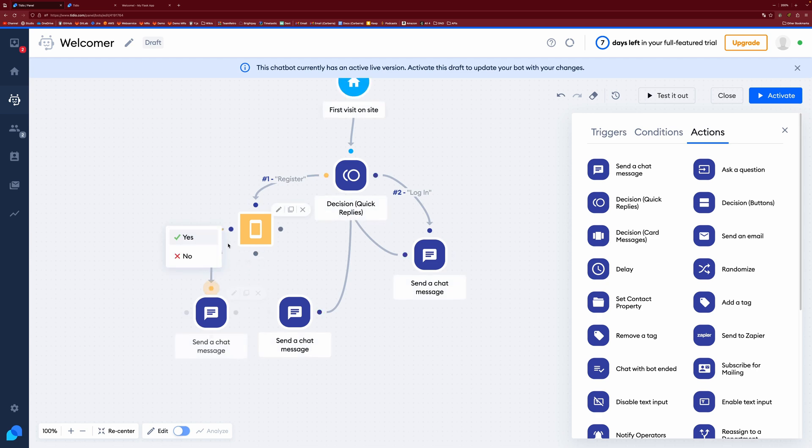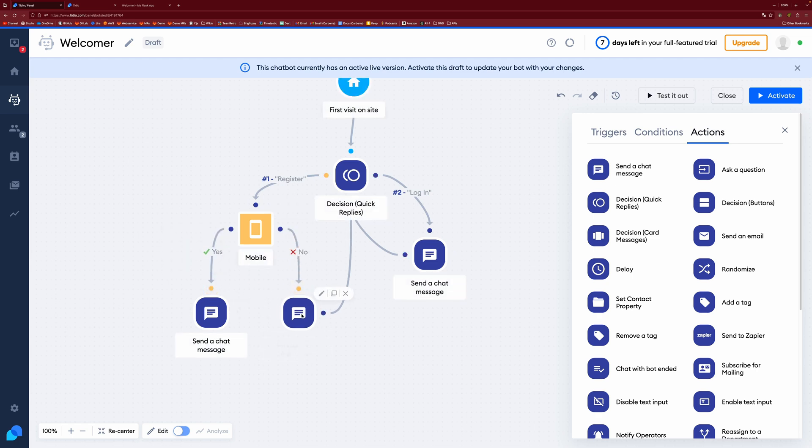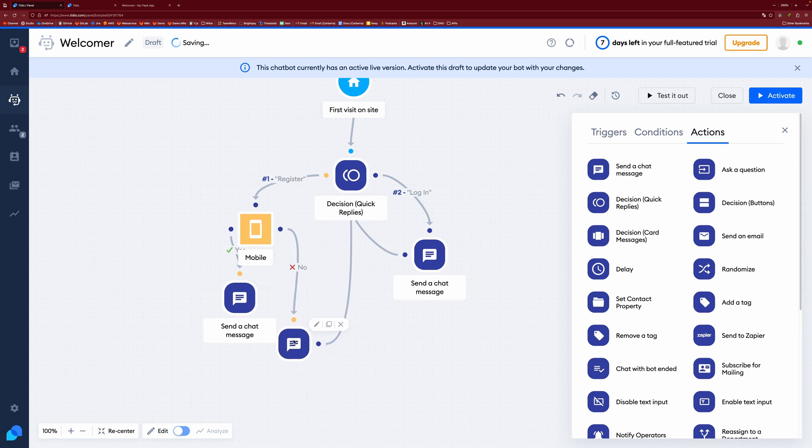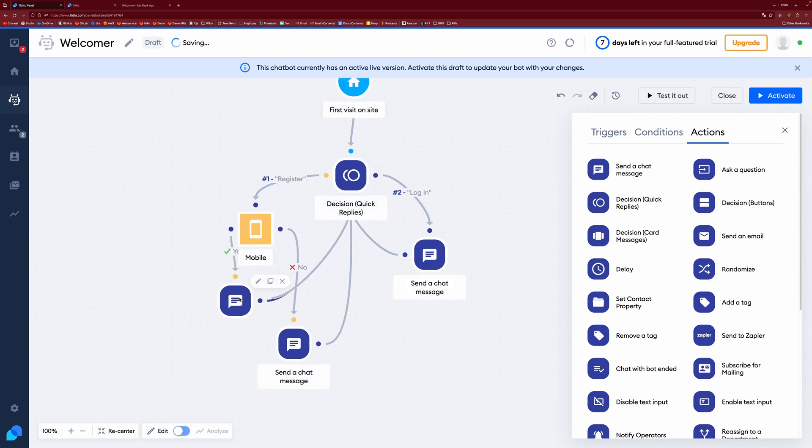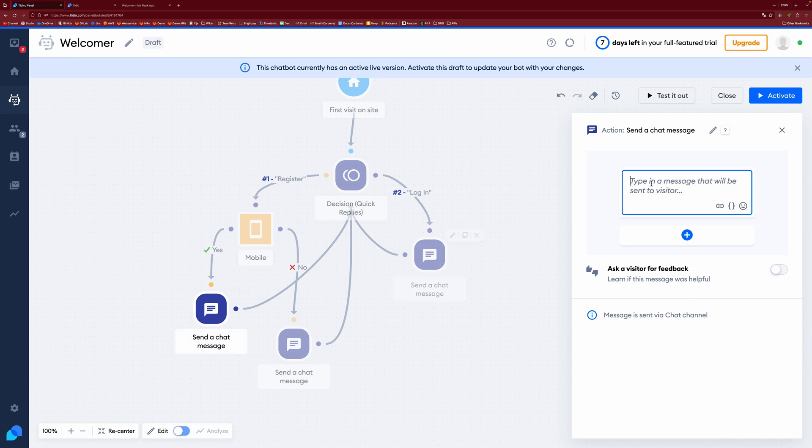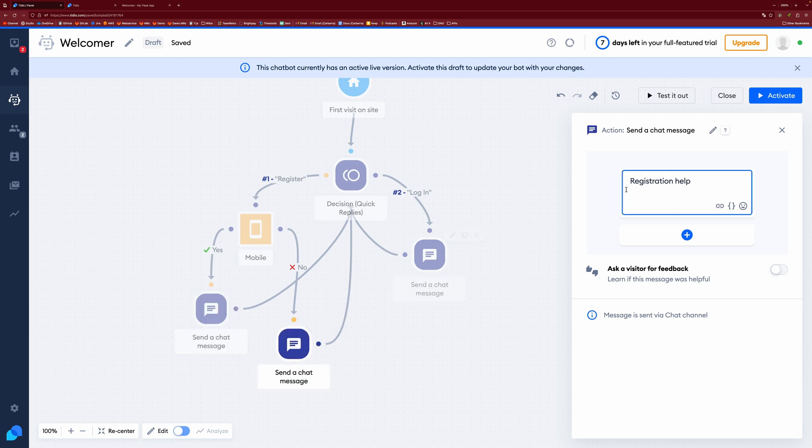So if they are on mobile, and then if they're not on mobile, and then we want to, I'm trying to organize these, and then we can loop that back up to do the same thing. So if they are on mobile, then we could do mobile registration help. And then if they're not on mobile, we can do not mobile registration help.